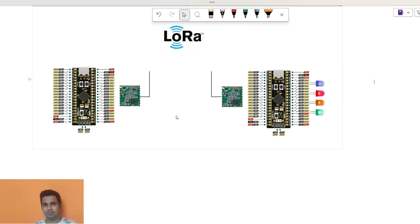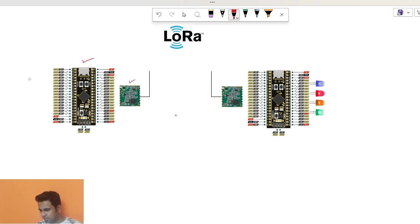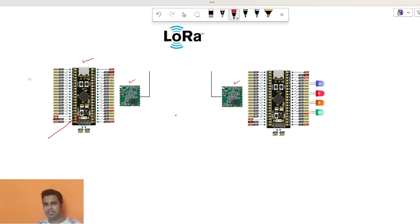Okay, so here you can see we have one STM board that is connected to this LoRa module and we have one button here. This is the button. And we have another LoRa module. Actually, these are the same LoRa modules. There is no difference like master-slave. Nothing is there.